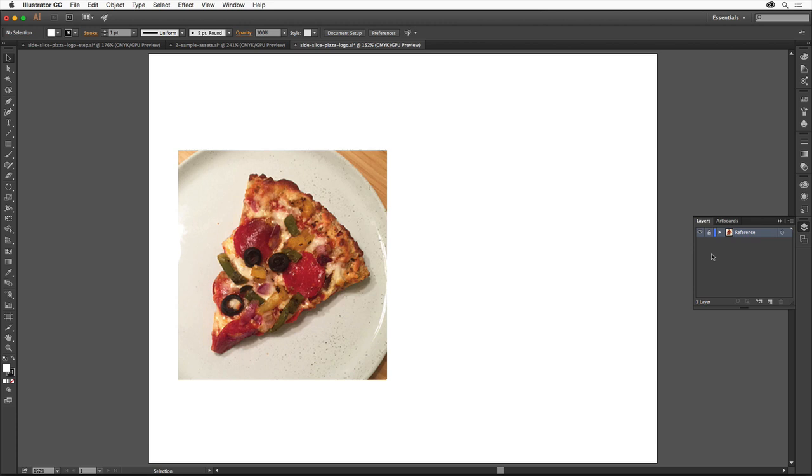Now we'll create a new layer for the logo artwork we're about to create. Click the Create New Layer button down here to create a new empty layer above the original layer. Double-click right on the layer name and name it Logo. Then press Enter or Return. Click on the layer name once just to make sure it's selected, that way any artwork you create going forward is on that layer and is on top of the image layer.